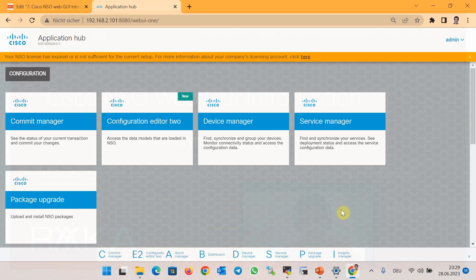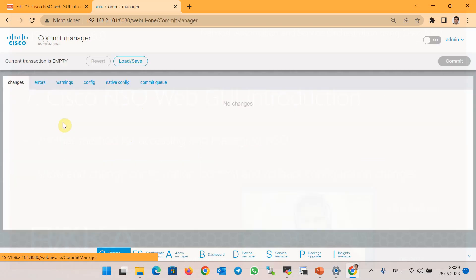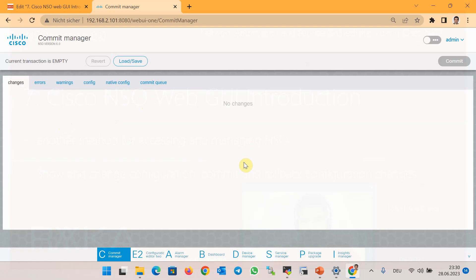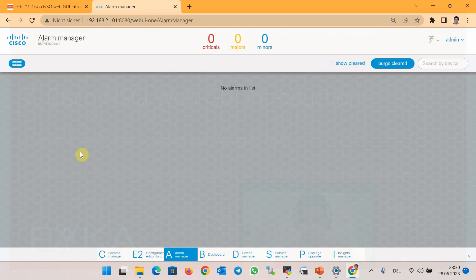In the Device Manager section, we can manage network devices, including checking connectivity, connecting NSO to the network devices, and comparing and synchronizing the configuration between NSO and network devices. Through the Commit Manager, you can apply configuration changes and also roll back the configuration to a desired point. With the Alarm Manager, you can see the details of any probable errors and alarms.